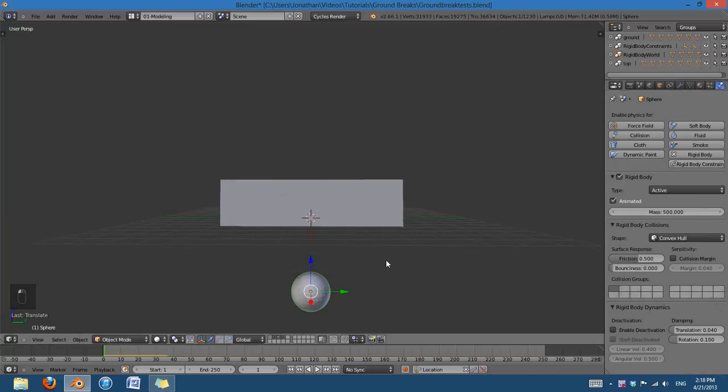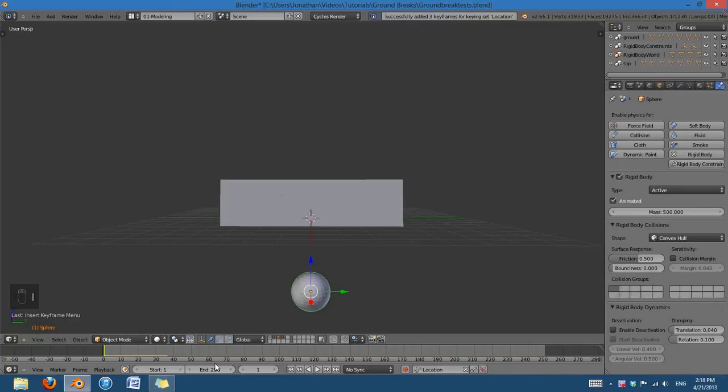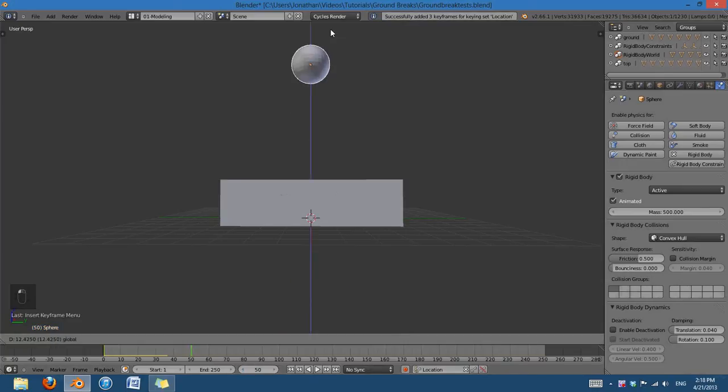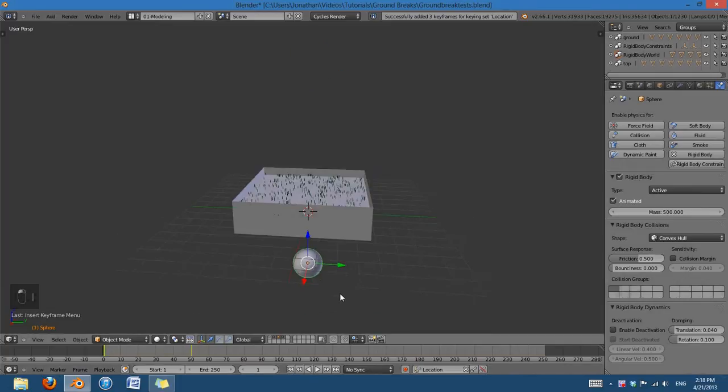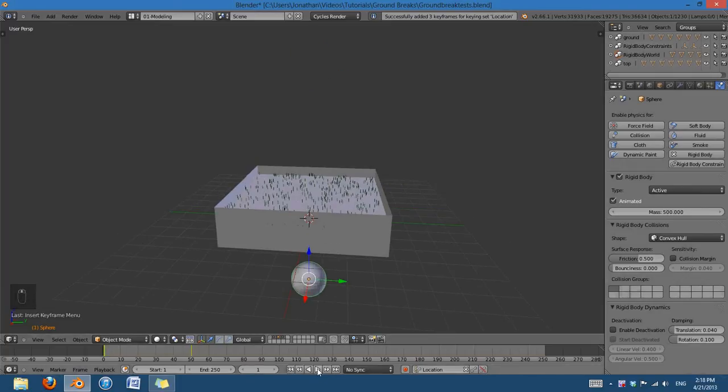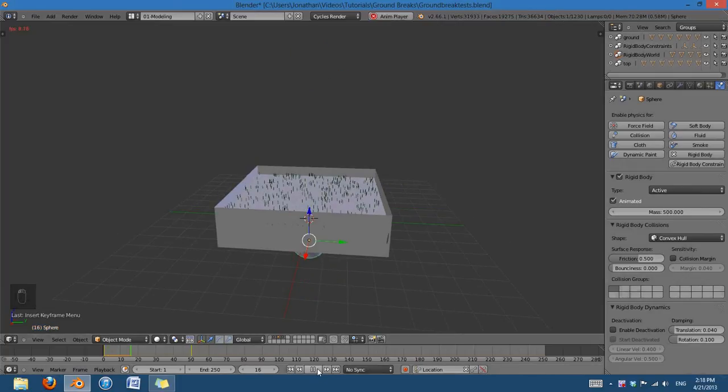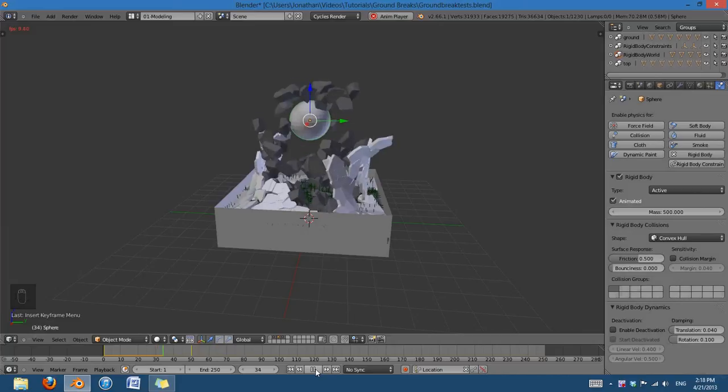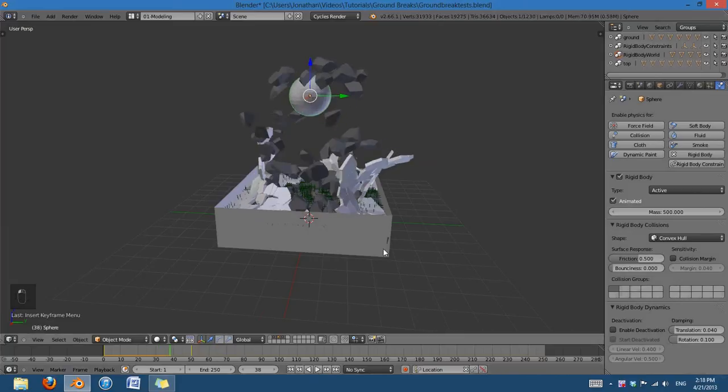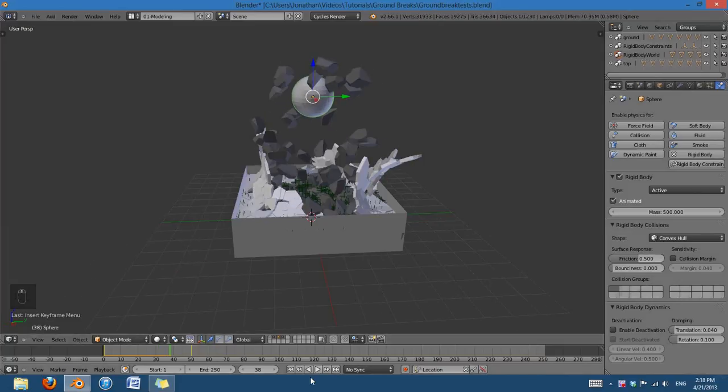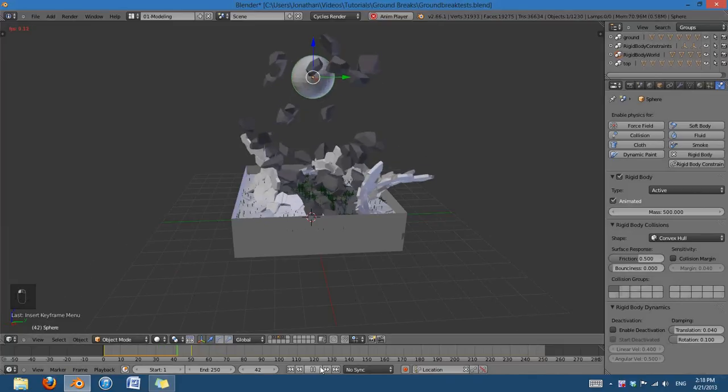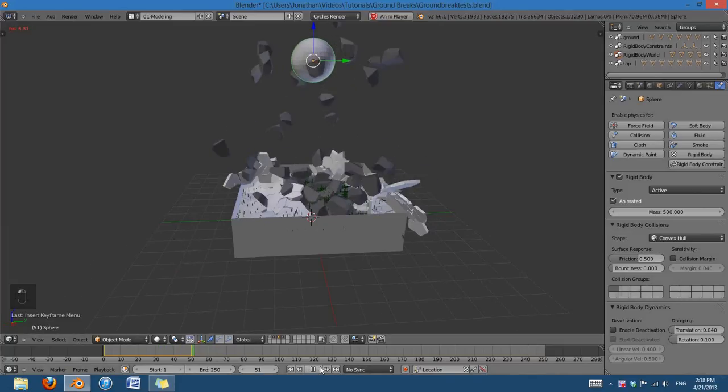If I change that to Animated, make a Location Keyframe there, and on frame 50, say I want to make a Location Keyframe there. Then, as I play this back, it's going to come through the ground, but instead of kind of spilling out around the edges, it's just going to pop up through the middle and make a nice fracture.